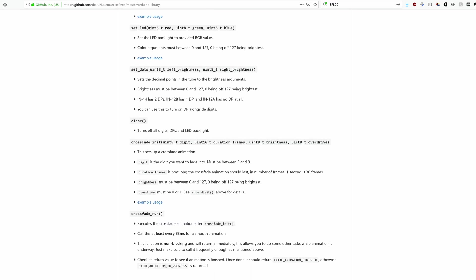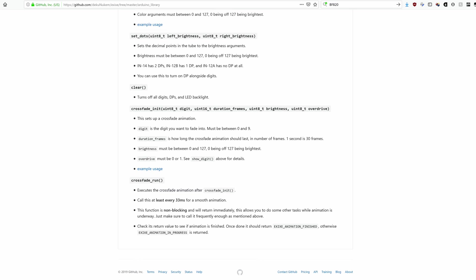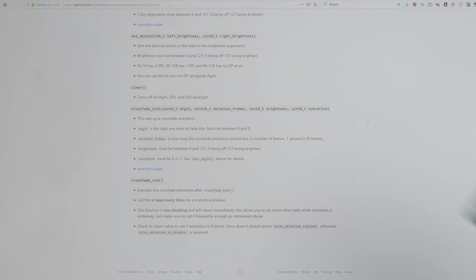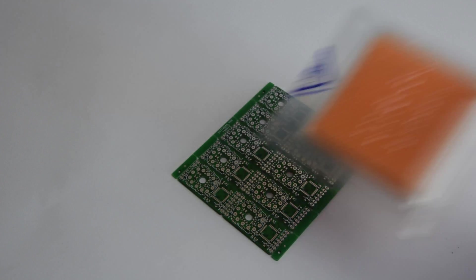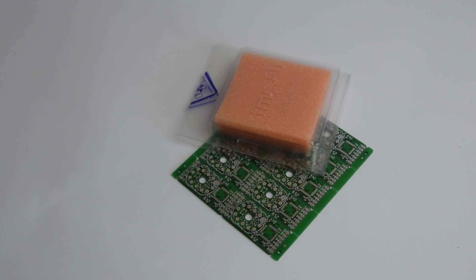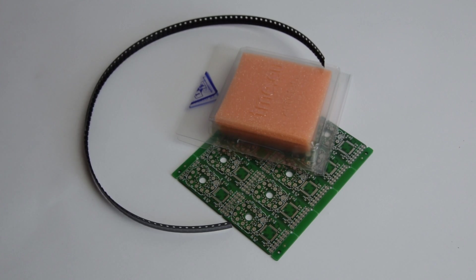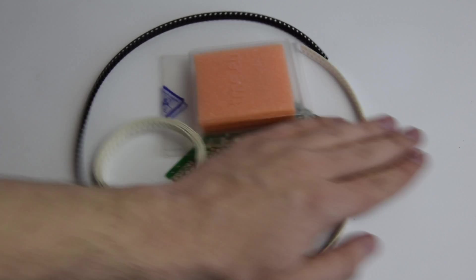With complaining out of the way, let's get to assembling. The bill of materials is pretty short: PCB, processor, transistors, and a few passives.